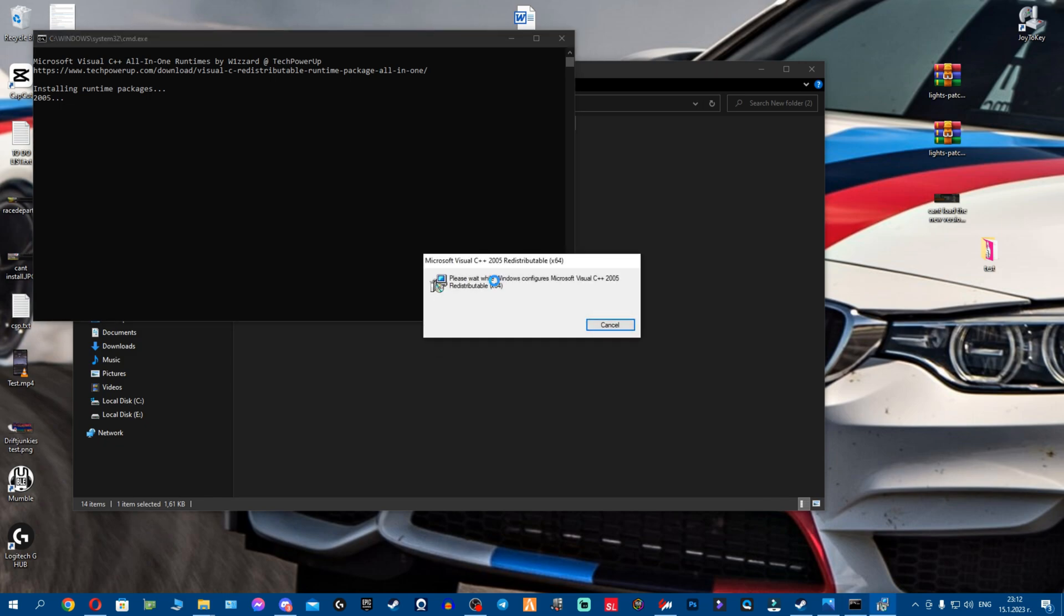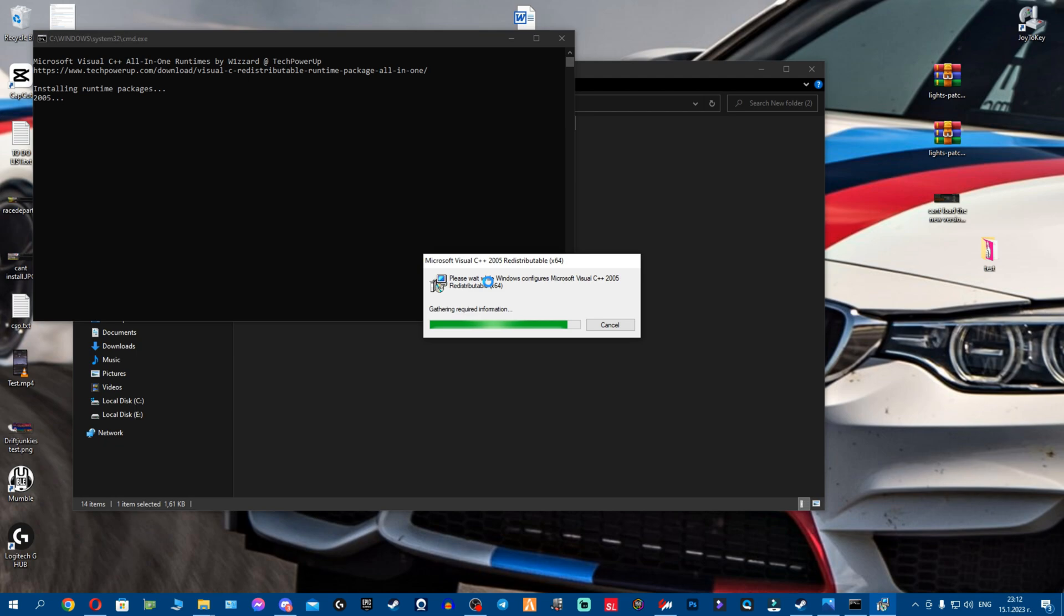Now I see that my OBS went black but don't worry. If it asks you to allow, you allow it, click yes. Now I'm gonna wait for all packages to be installed. Now it's gonna ask me again, I click yes, whatever it asks you just click yes.